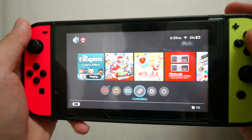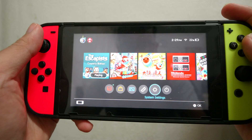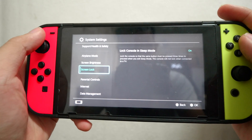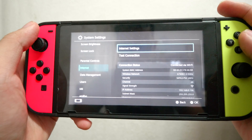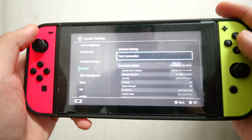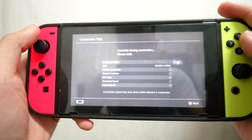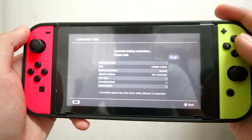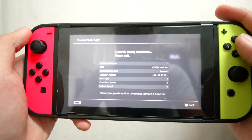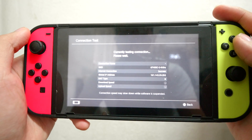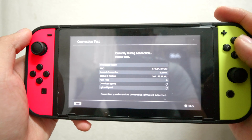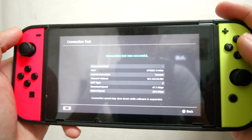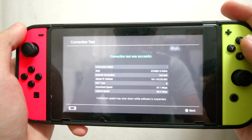Now let's test again from the same spot position as before. I repeat the same test: System Settings, click Internet, then Test Connection. This time it is already on 5 gigahertz with my location remaining the same. The result is 47.1 megabytes per second download speed and 20.6 megabytes per second upload speed.